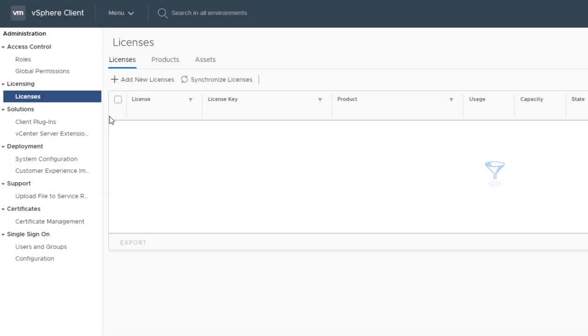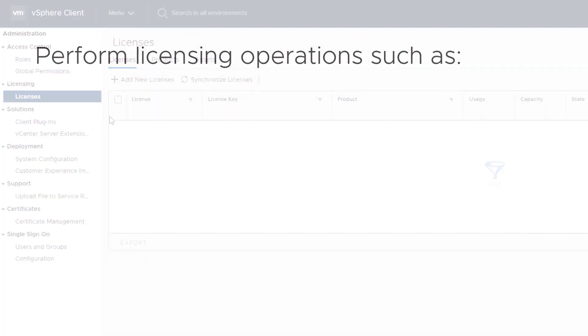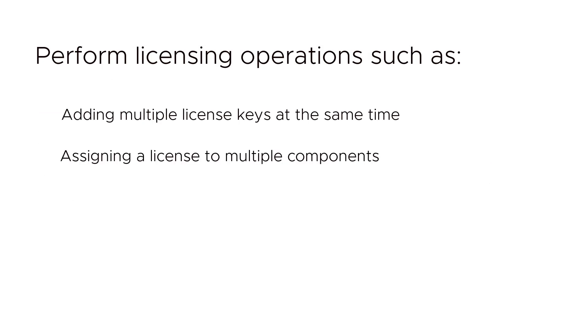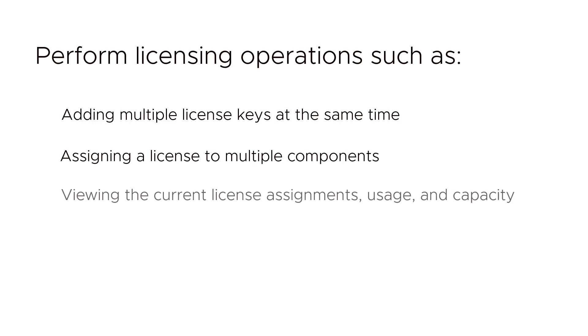The HTML5-based vSphere client allows you to manage licenses for your vSphere environment in a central location. Using the license interface, you can perform licensing operations such as adding multiple license keys at the same time, assigning a license to multiple components such as ESXi hosts and vCenter server systems, and viewing the current license assignments, usage, and license capacity.